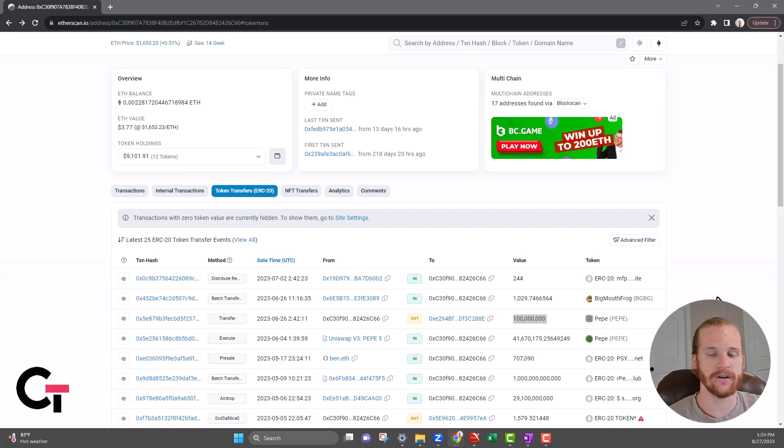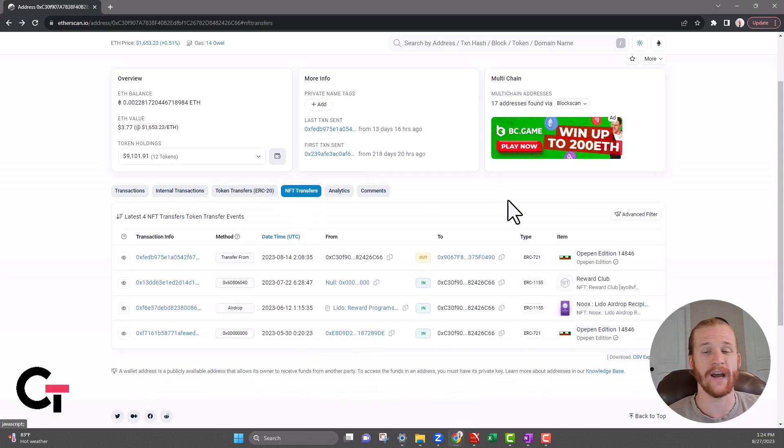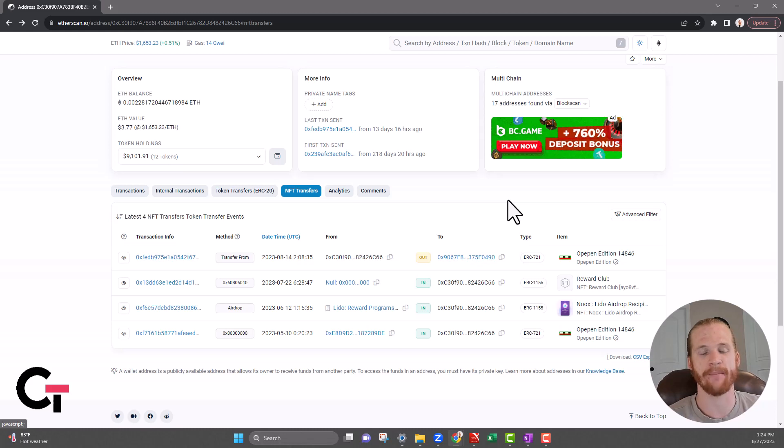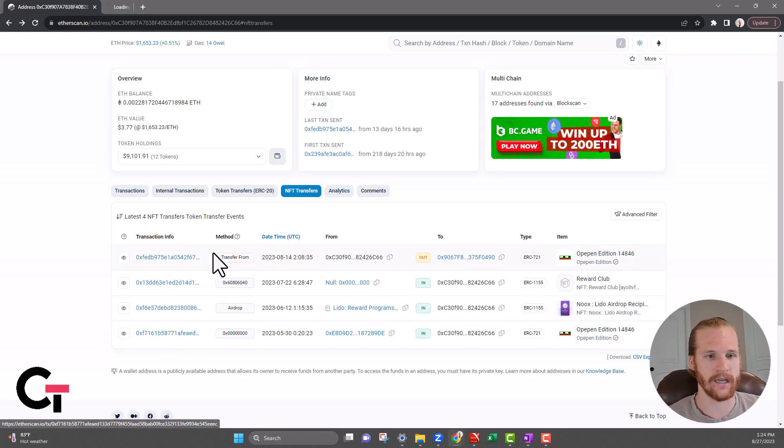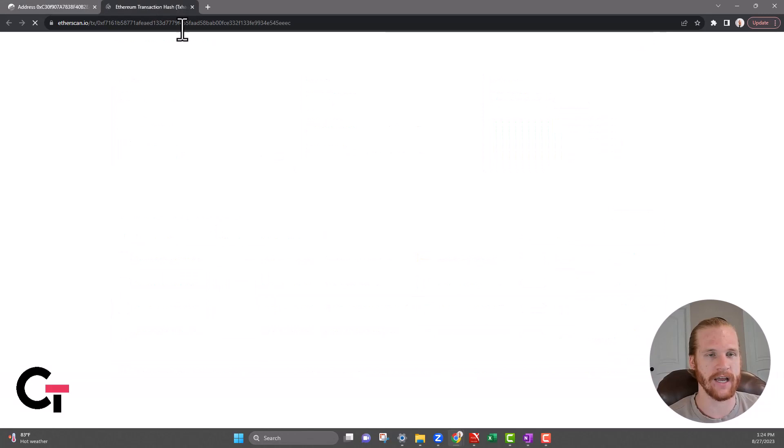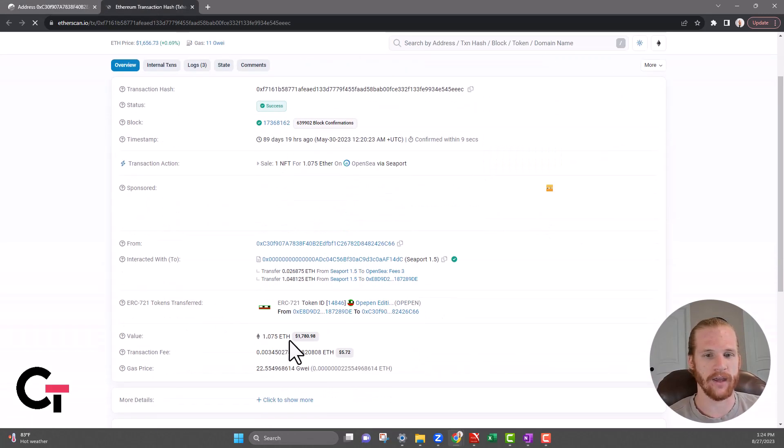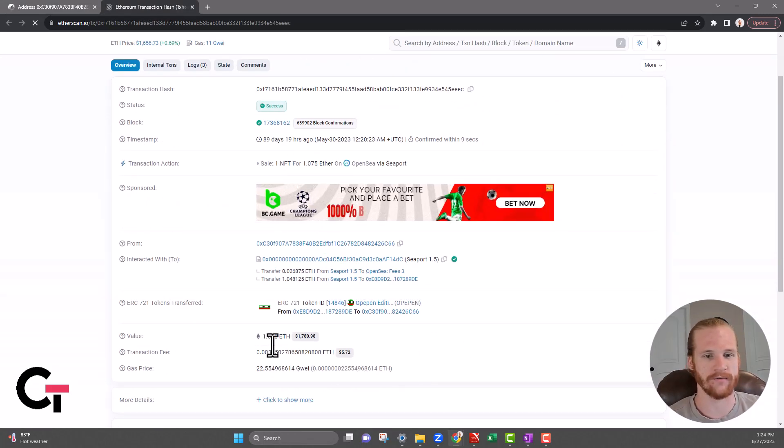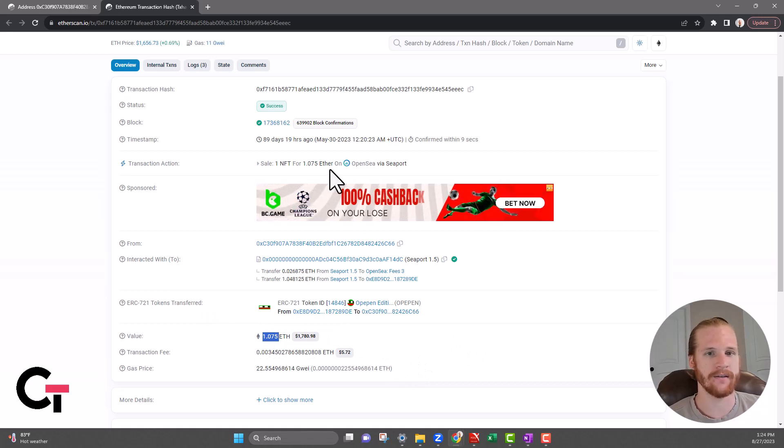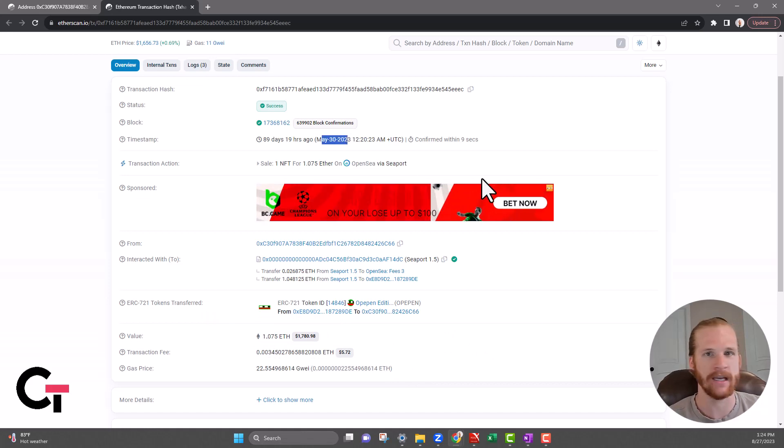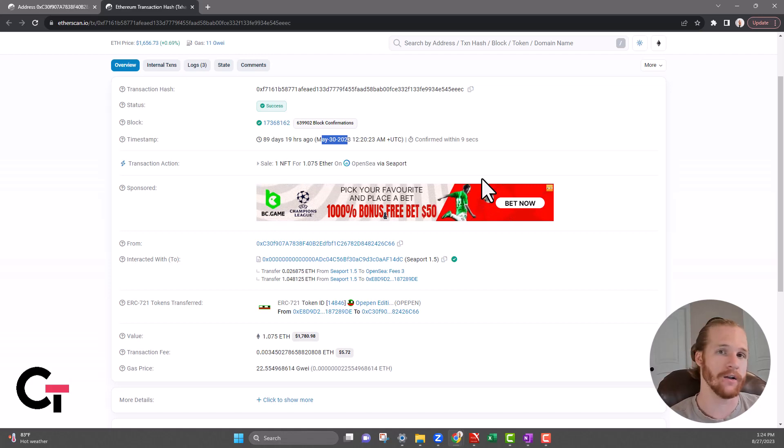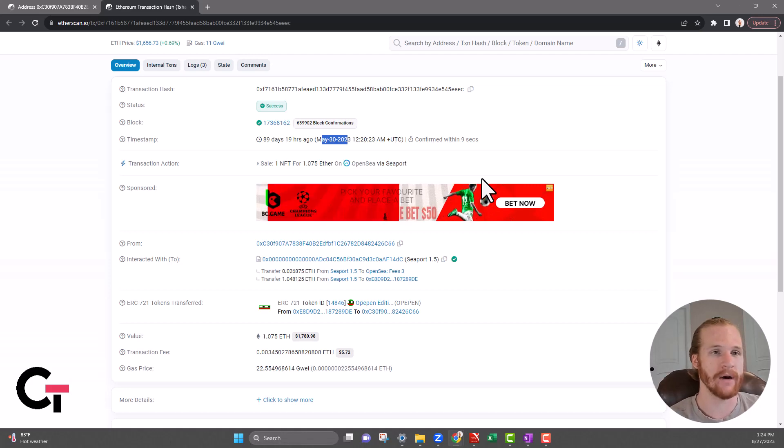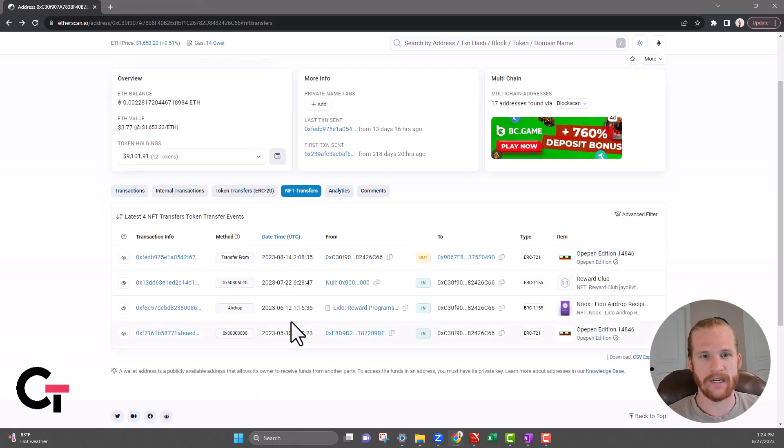Next tab over we've got the NFT transfers. This is just going to show you any NFT transactions that happened right here on this page. For instance, we could look at this transaction hash and it looks like this Opepin was purchased for 1.075 ETH on this date. Again, we can get all of the data, all of the information about this transaction that we need. NFTs are going to show up there.